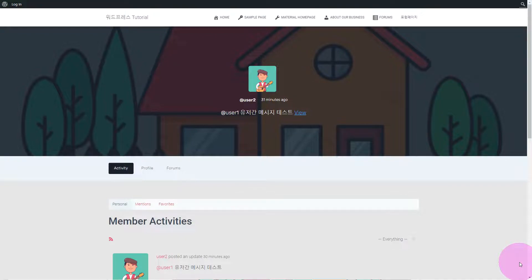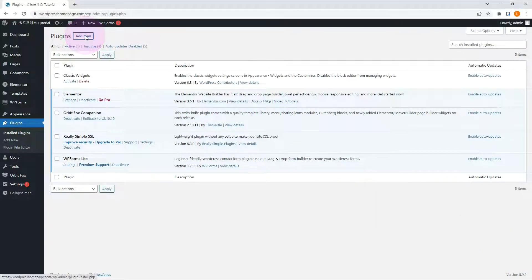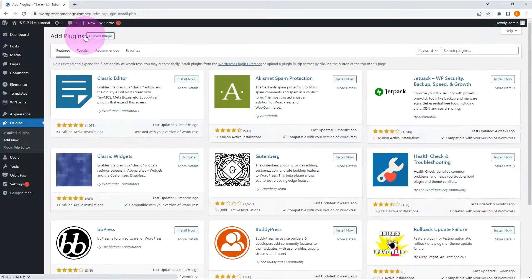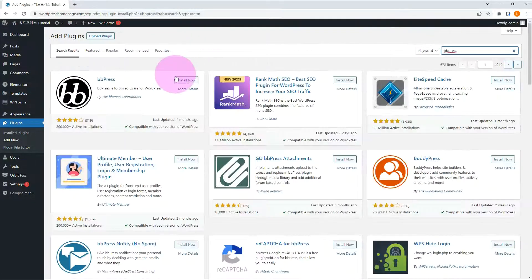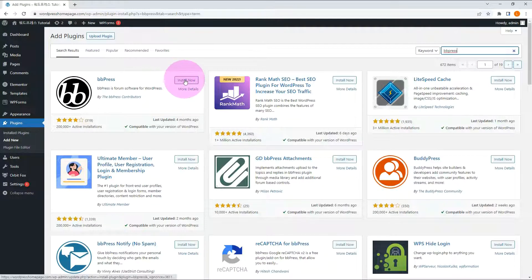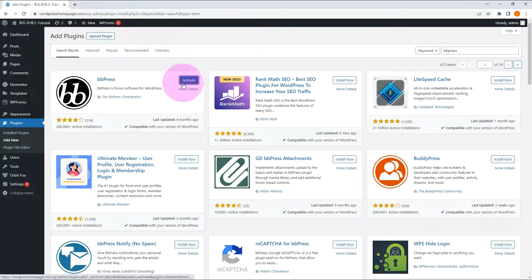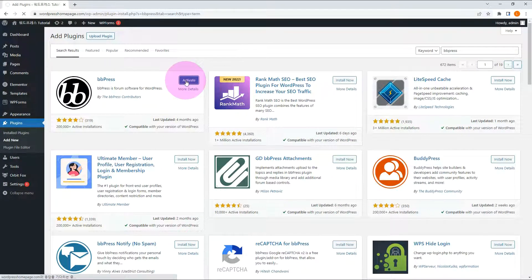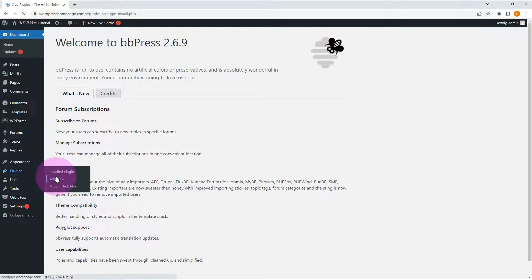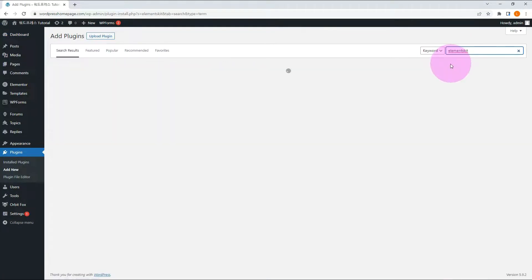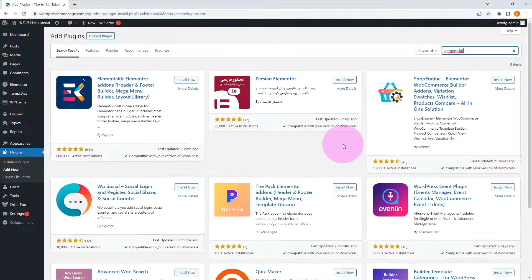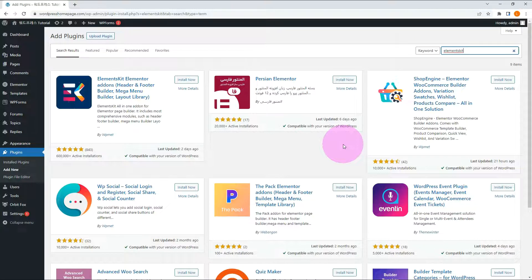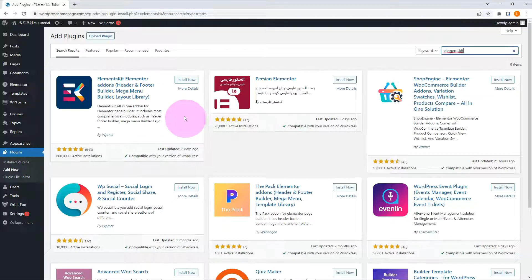Search for BBPress. Install and activate it. It is one of the most famous plugins for bulletin board. Let me install the Elements Kit plugin that I introduced in the Elementor video. This is a recommended add-on plugin for Elementor, but it's not essential, it's up to your taste.